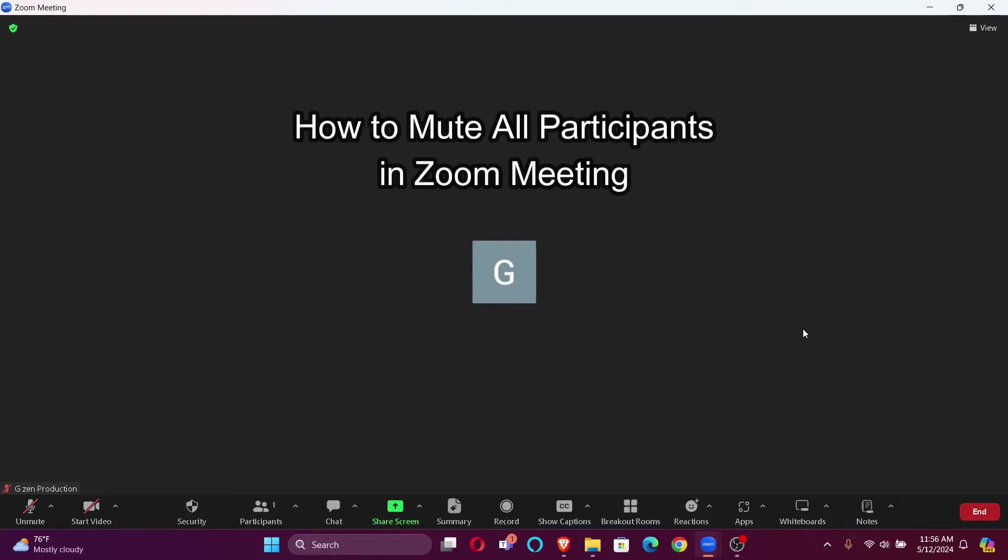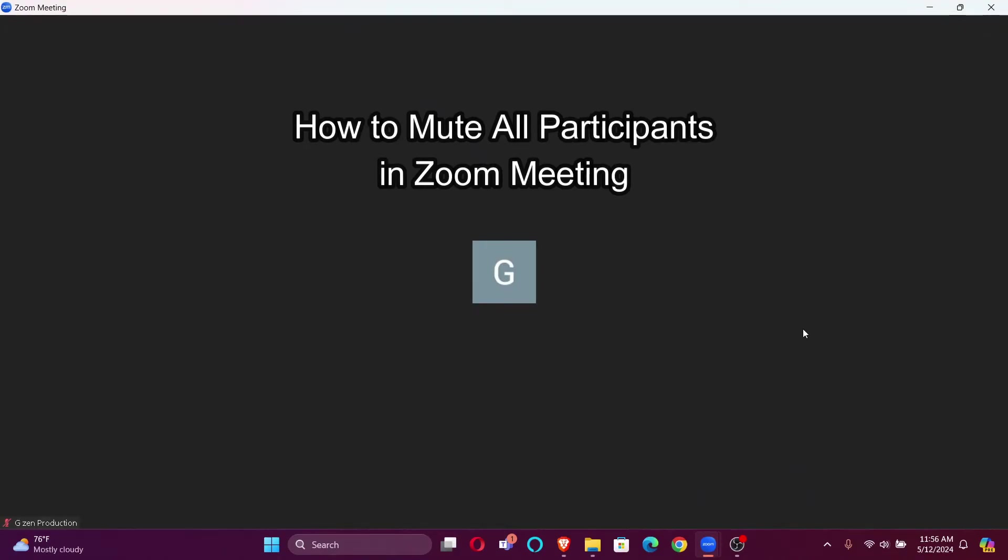Hi guys, welcome back to our channel Quick Guide. In today's video, I'm going to show you how to unmute all the participants in the Zoom meeting. So without further ado, let's jump right into the video. Firstly, open your Zoom meetings.